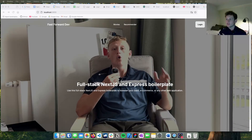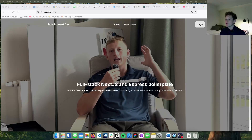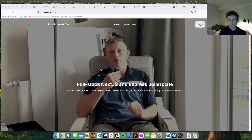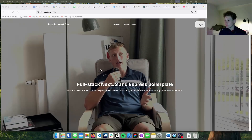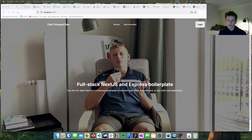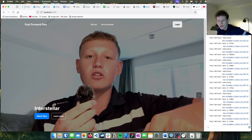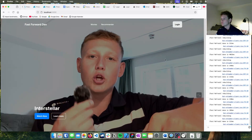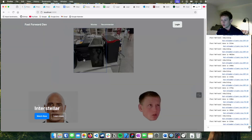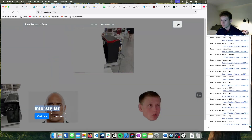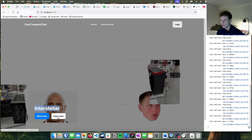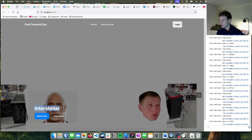Now I've got the video playing in the background and I'll lay out all the design according to the Figma design I created. What I have for now is the background video running, the name of the video, and the Watch Now and Learn More buttons.